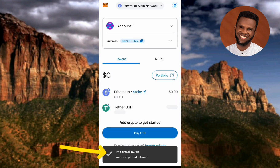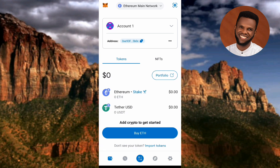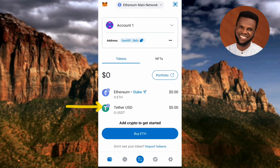Now you can see 'Imported Token' — you have successfully imported a token. You can now see the USDT token right there; it has been added to the list of tokens. It was only Ethereum before, but now we have both Ethereum and USDT.